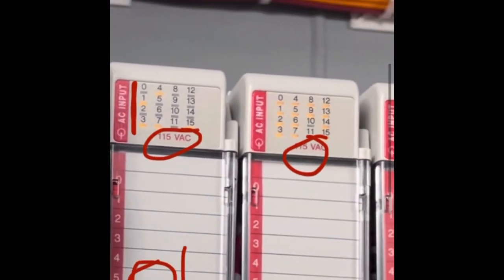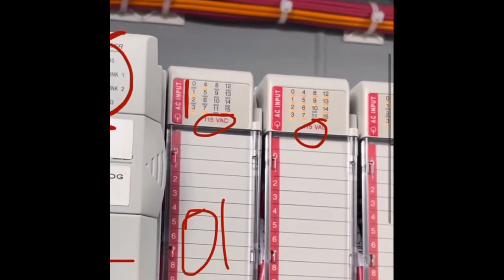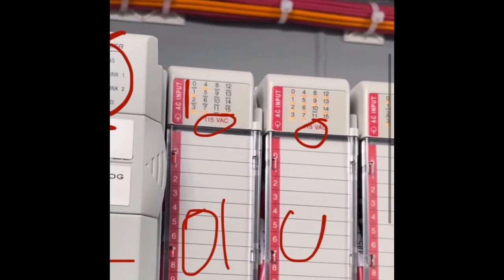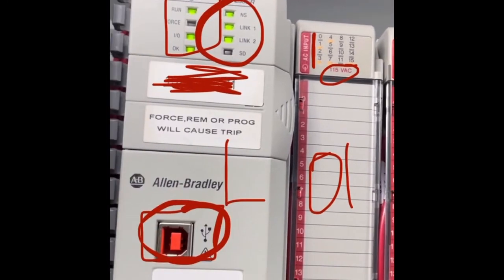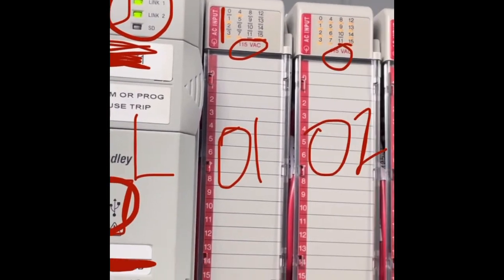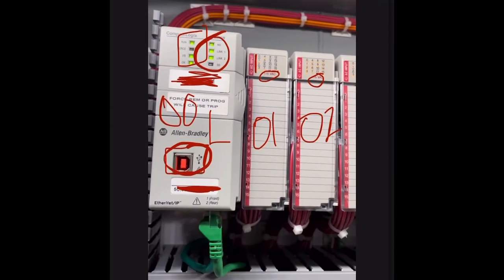Same thing for the card next to it, 115 VAC, and that's in slot 2. So you'll notice the CPU's slot 0, the input cards are now slot 1 and 2.